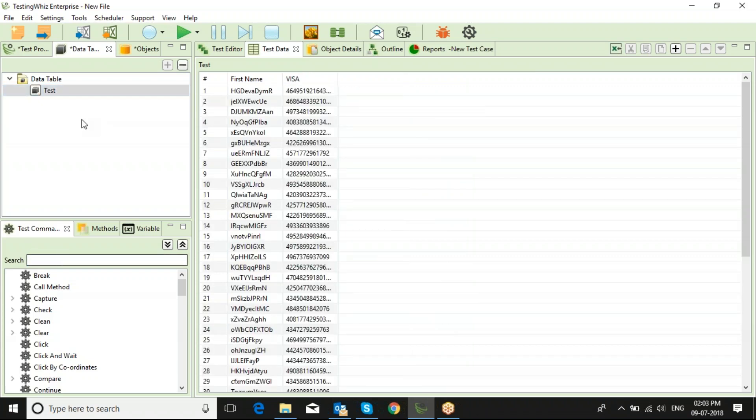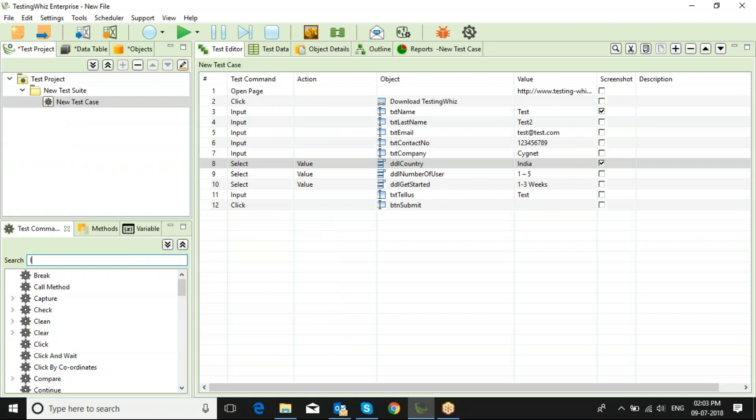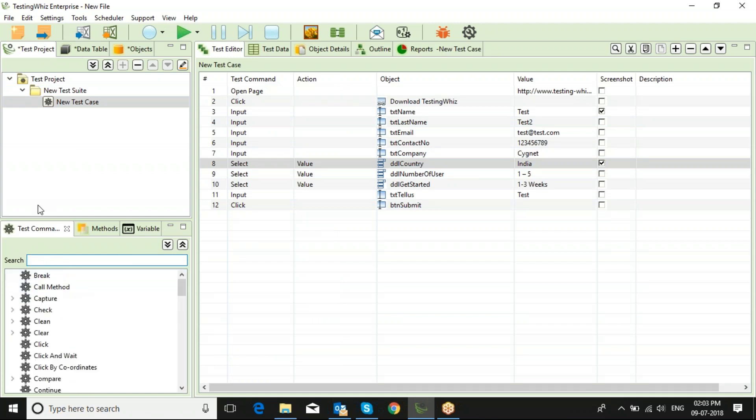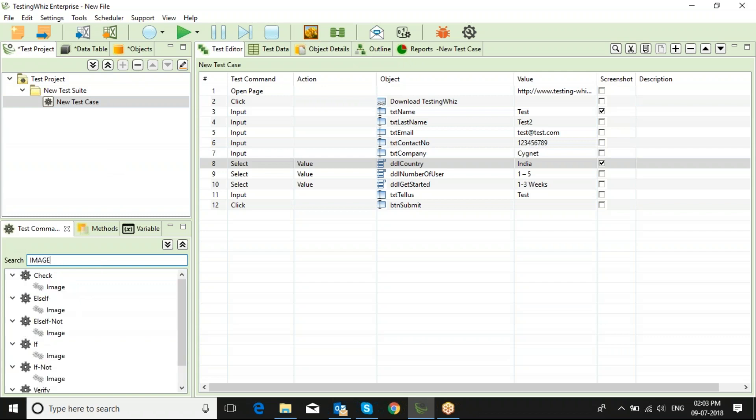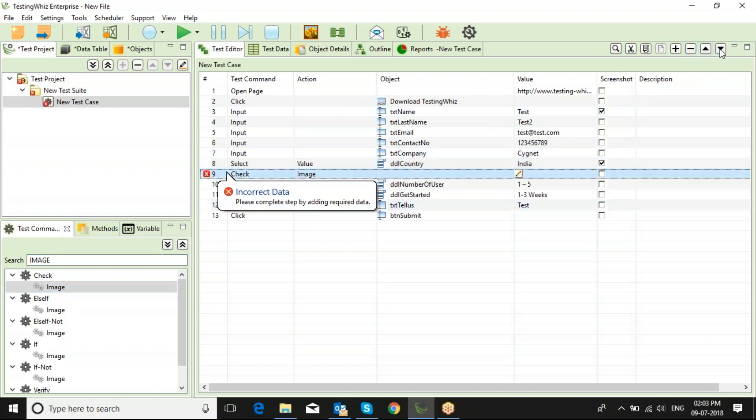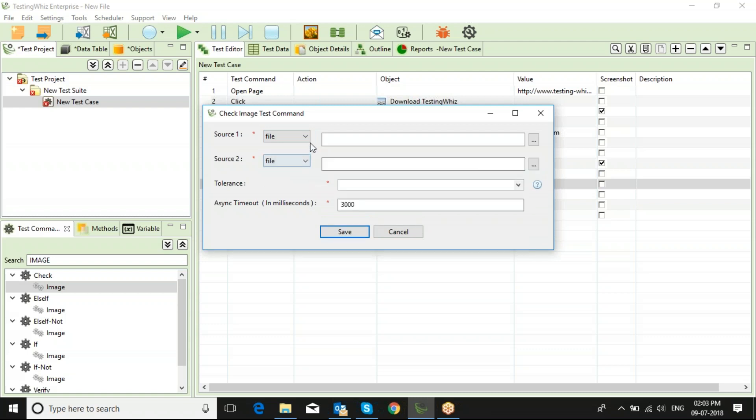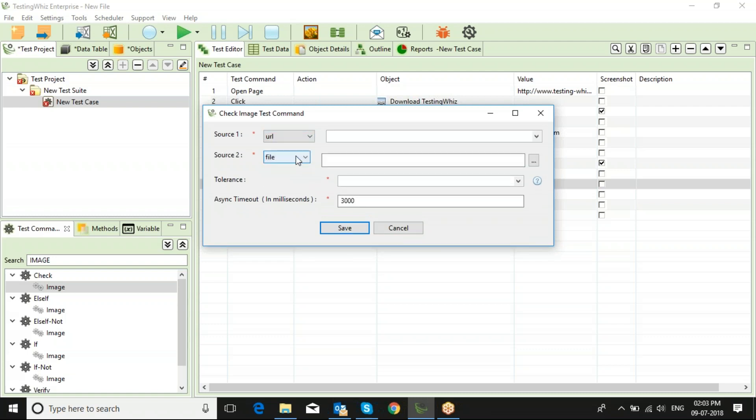You can make use of the loop commands to make this script data-driven. Also, you can compare the images just by selecting the command here, and the tool will compare the images. It can be URL to URL, it can be file to file, and it can be URL to a file.